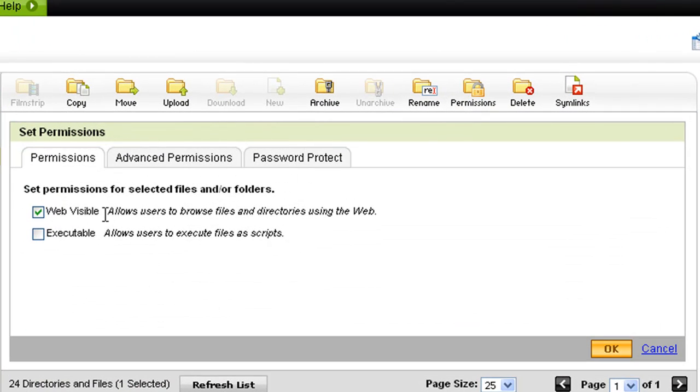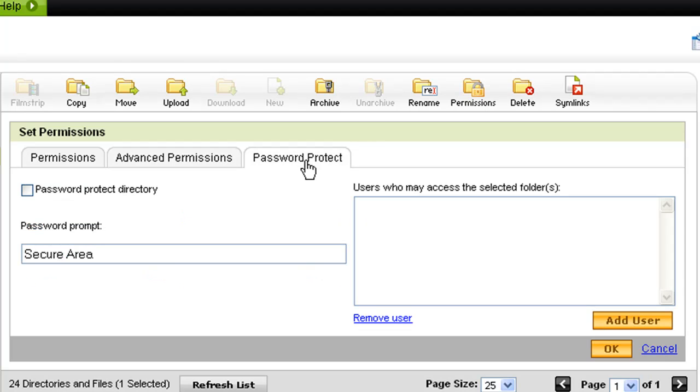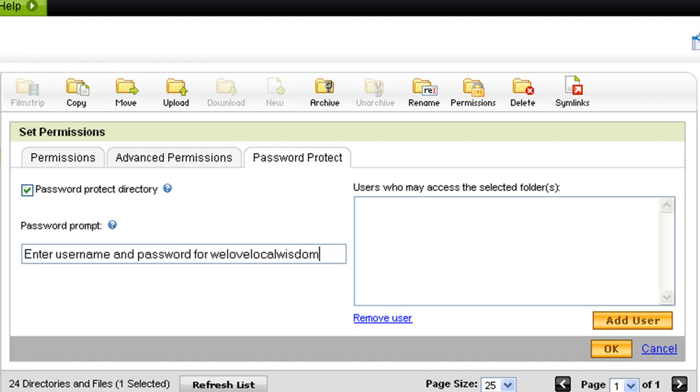Now, as you can see by default, it's visible to everyone. These are just the standard permissions for anonymous users. And then you can go to advanced permissions. You can get a little bit more granular with it. What we're interested here is the last tab that says password protect. We're going to password protect the directory. This is a little prompt message that will show up. So what we're going to do is enter username and password for WeLoveLocalWisdom. And then we're going to add users.